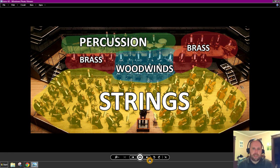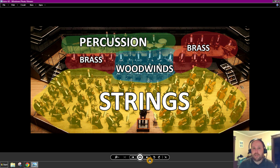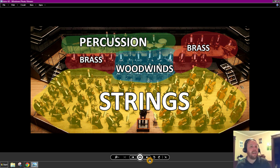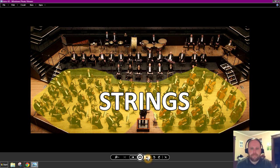We divide instruments into their four families based on how they produce sound — it has absolutely nothing to do with what they're made out of. For instance, if a quiz asks what makes a brass instrument a brass instrument, do not say it's made out of brass. Saxophones are made out of brass and yet they're woodwind instruments. How they produce sound is the main way we classify them.